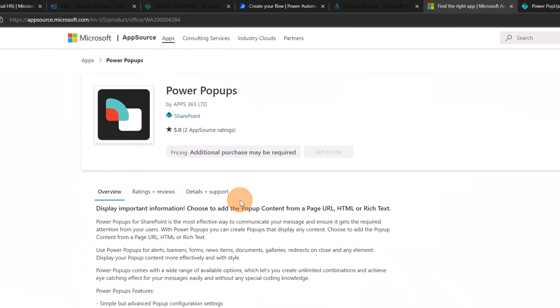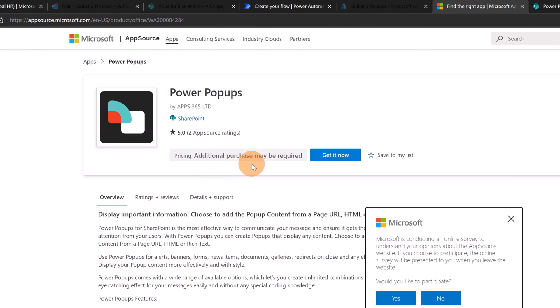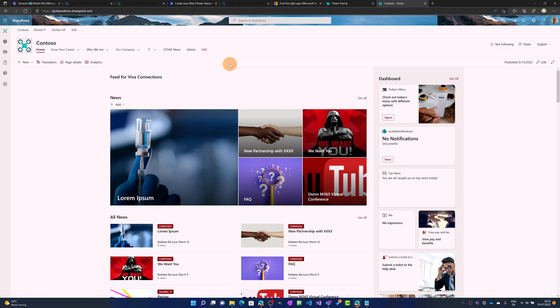On this page you can start to play with this app by clicking on the link, download from app source. This is the app store where you can play with this app. Clicking on get it now, you have to provide some information to install this app on your tenant. Once you have done that, you can start to play with this application.